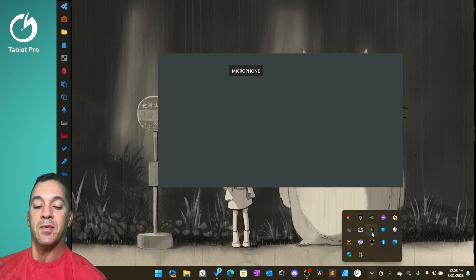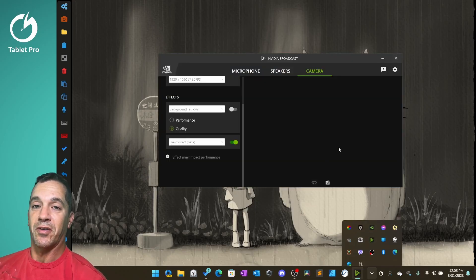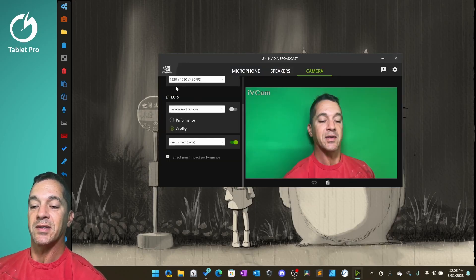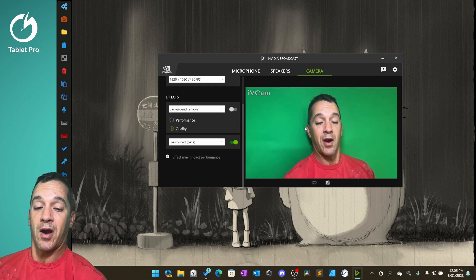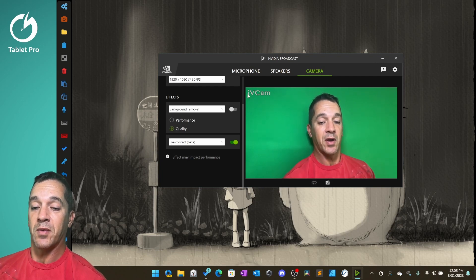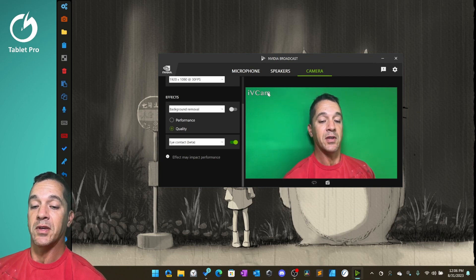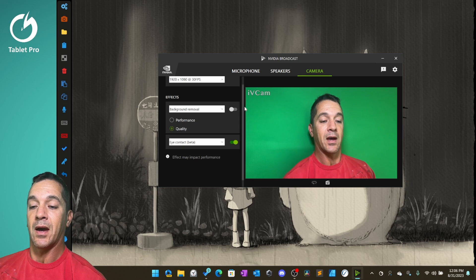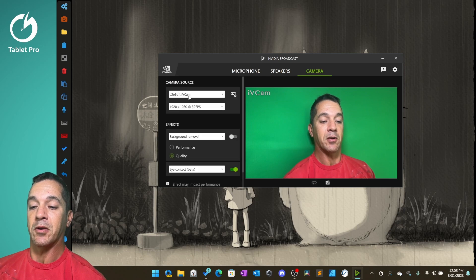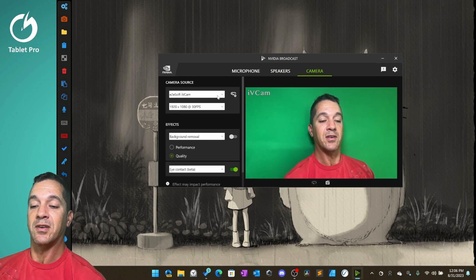You can find this very easily by searching for NVIDIA Broadcast. This is going to have a couple different options here for you. I'm using IV Cam and then I have that set up here. Camera Source right here.